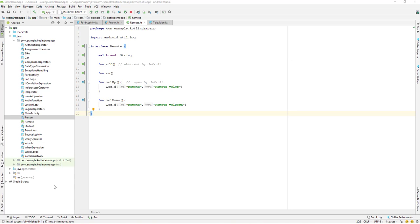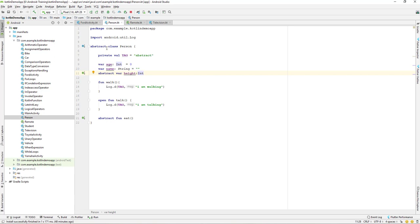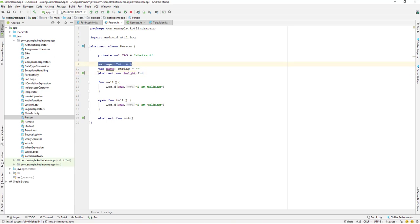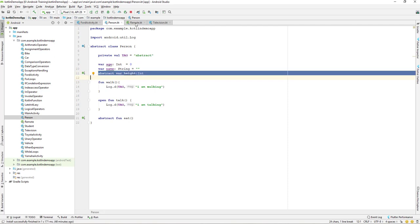The difference is that only a small difference is there, which is the abstract property. Whenever we create any property in an interface, by default it is abstract and we cannot have a non-abstract property over here. Whereas in an abstract class, as you can notice over here, we can have a normal property as well as an abstract property. But if you are in an interface, you cannot have a normal property — you can only have an abstract property.